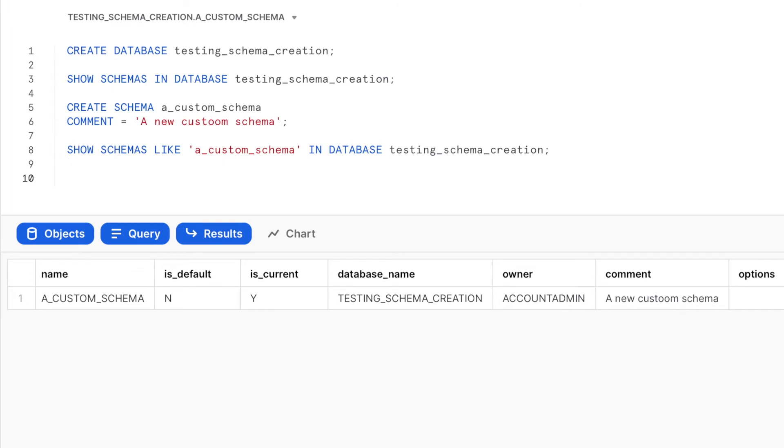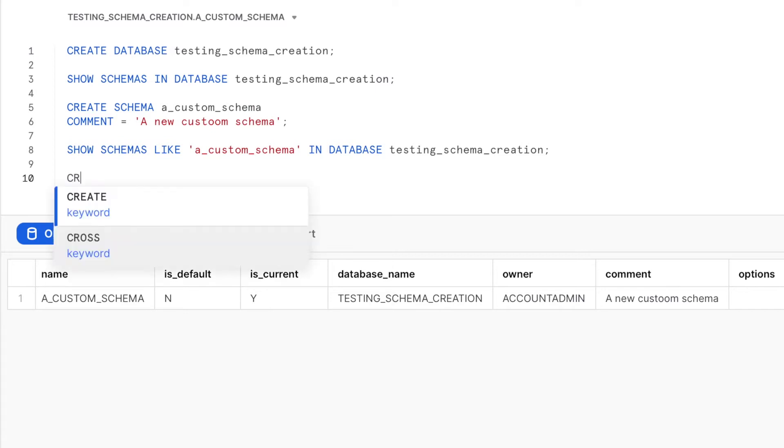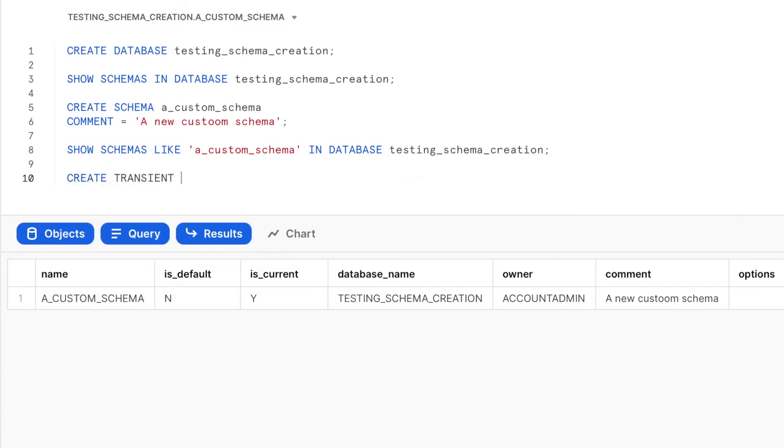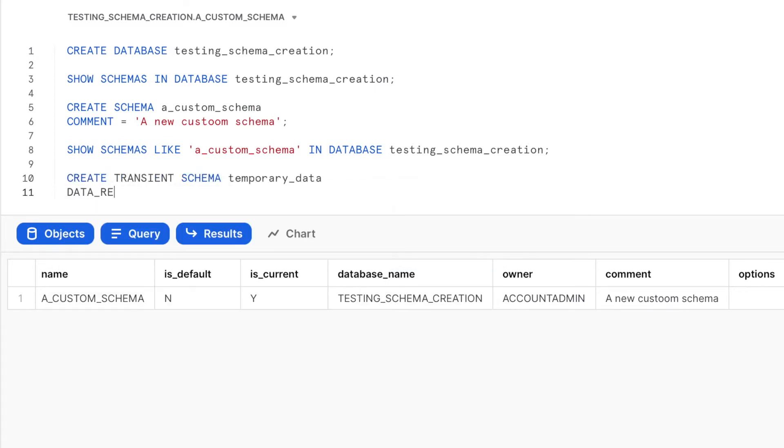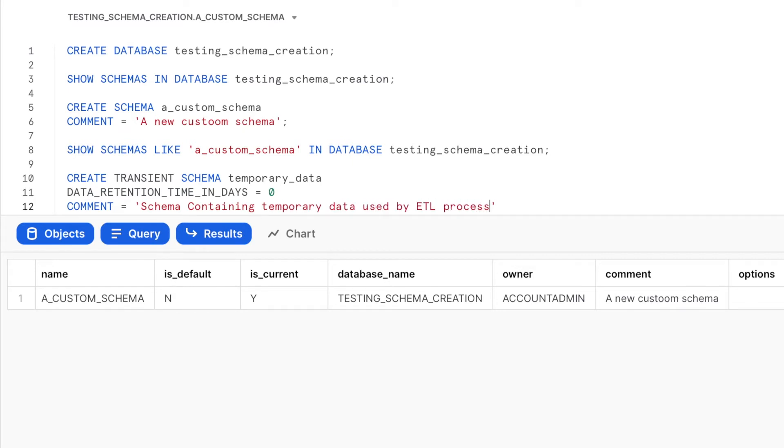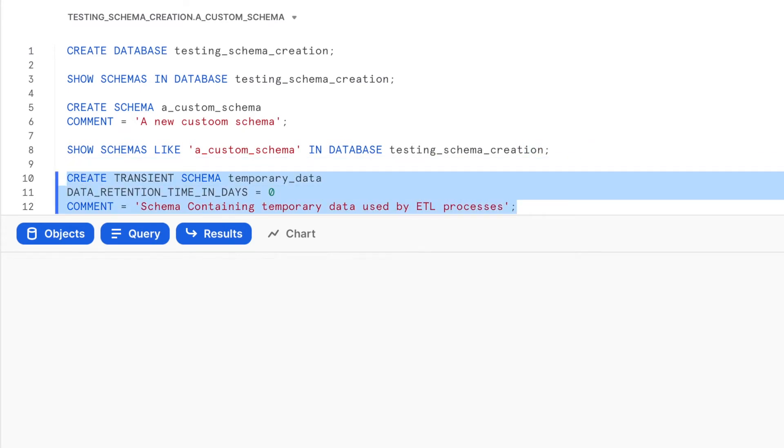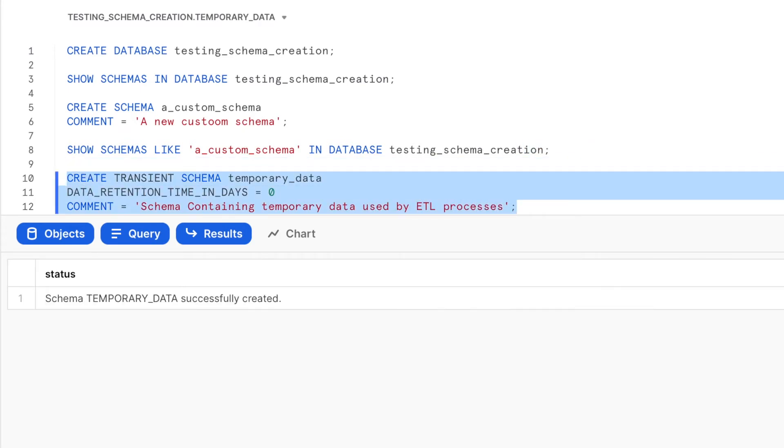Now let us create another schema for which we will set the time travel duration to be 0 days and also set the type of schema to be transient. It is common to use these settings on data for which Snowflake data protection features are not required such as temporary data.